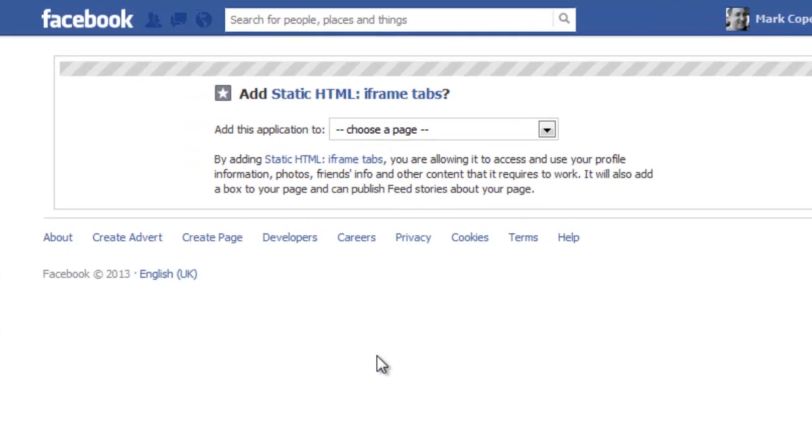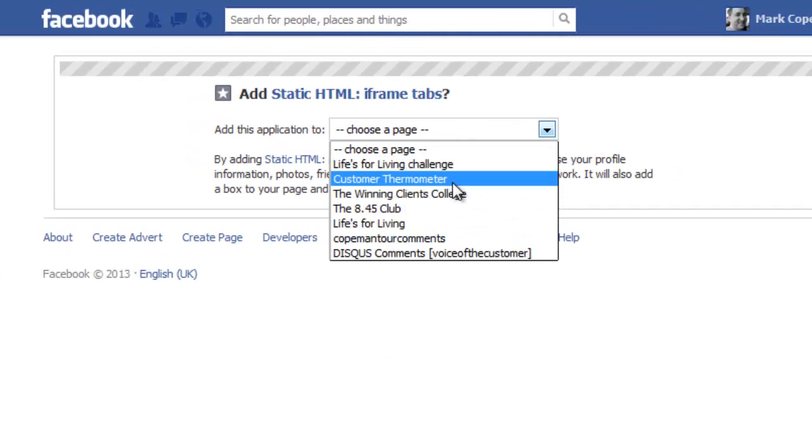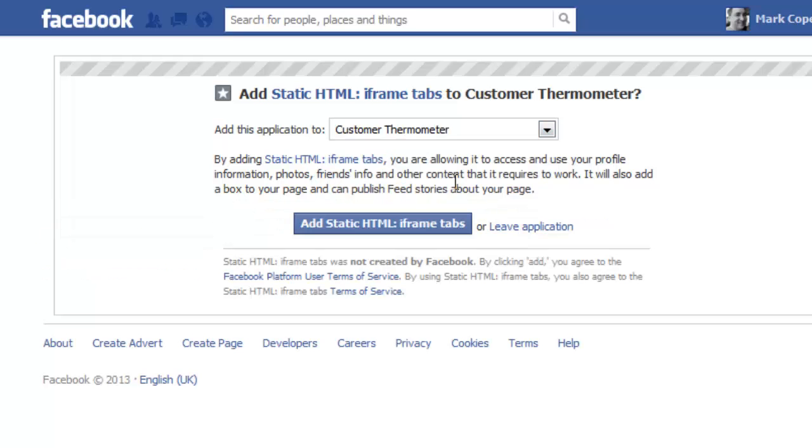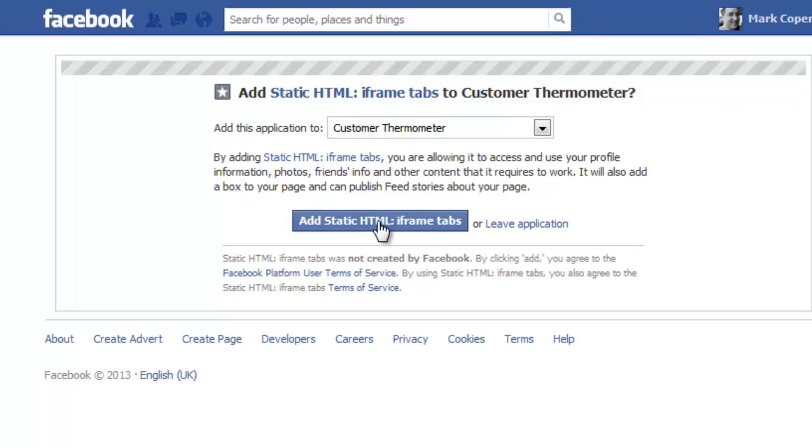What you'll then be able to do is to select the application you want to associate it with, in our case, customer thermometer here, and then just click the add button.